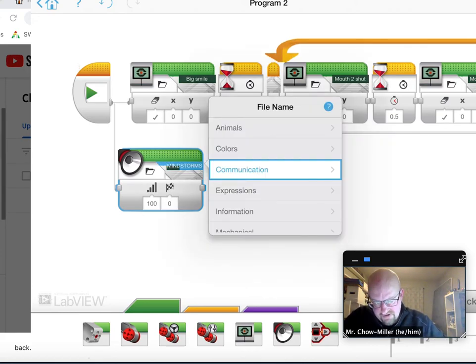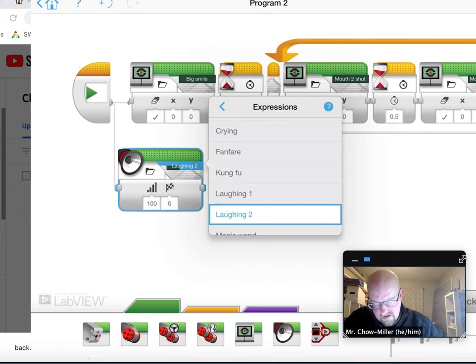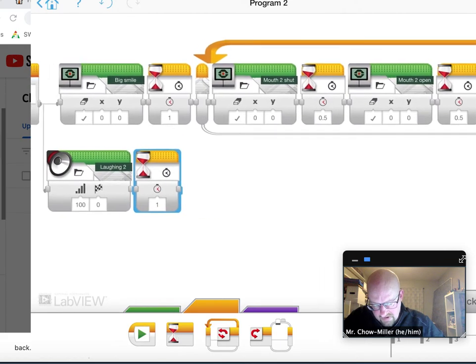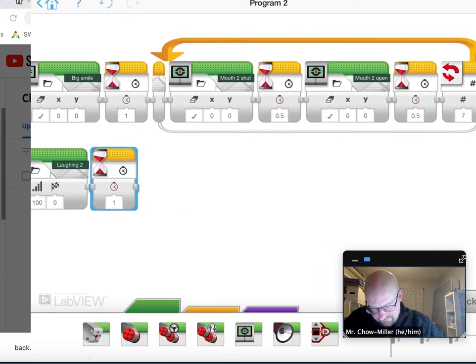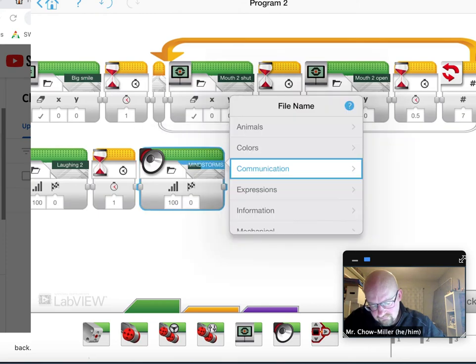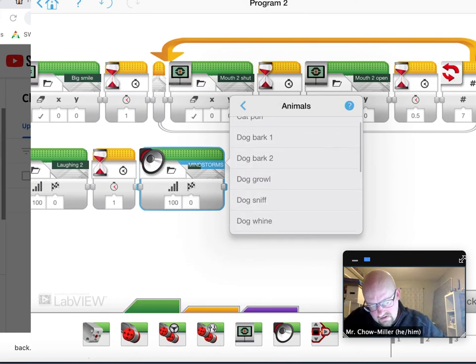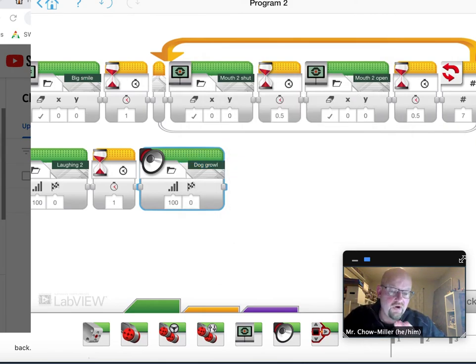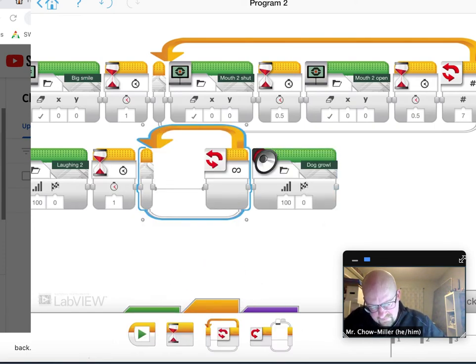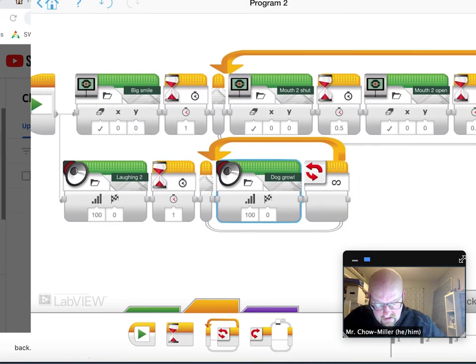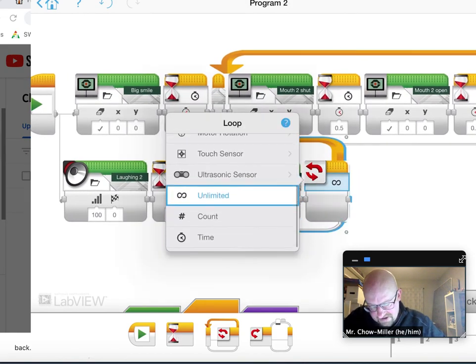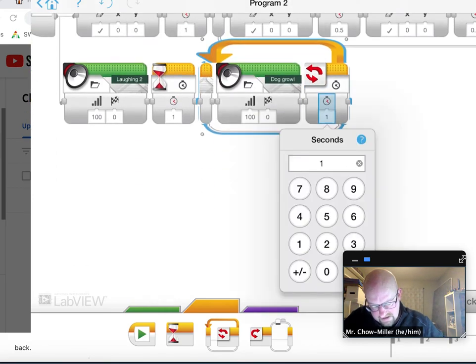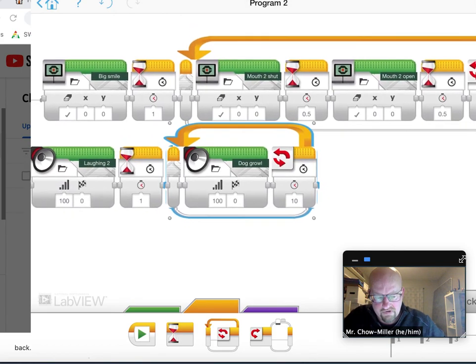So I started off with the laughing, I believe. Okay, then I'll wait that one second and I want to start growling. I think that was an animal, right? Yeah. I like that. Okay, and because I wanted to make sure that you heard that for the whole time, I took another loop out. I put the dog growl in there and I guessed, I didn't exactly know how long it took, so I guess about 10 seconds. And you can play with that to get the right time and the right number.